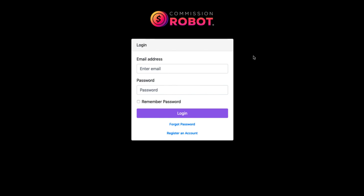Hey everyone, Billy Doar here and welcome to this quick demo of the Commission Robot software. So firstly, what is the Commission Robot?